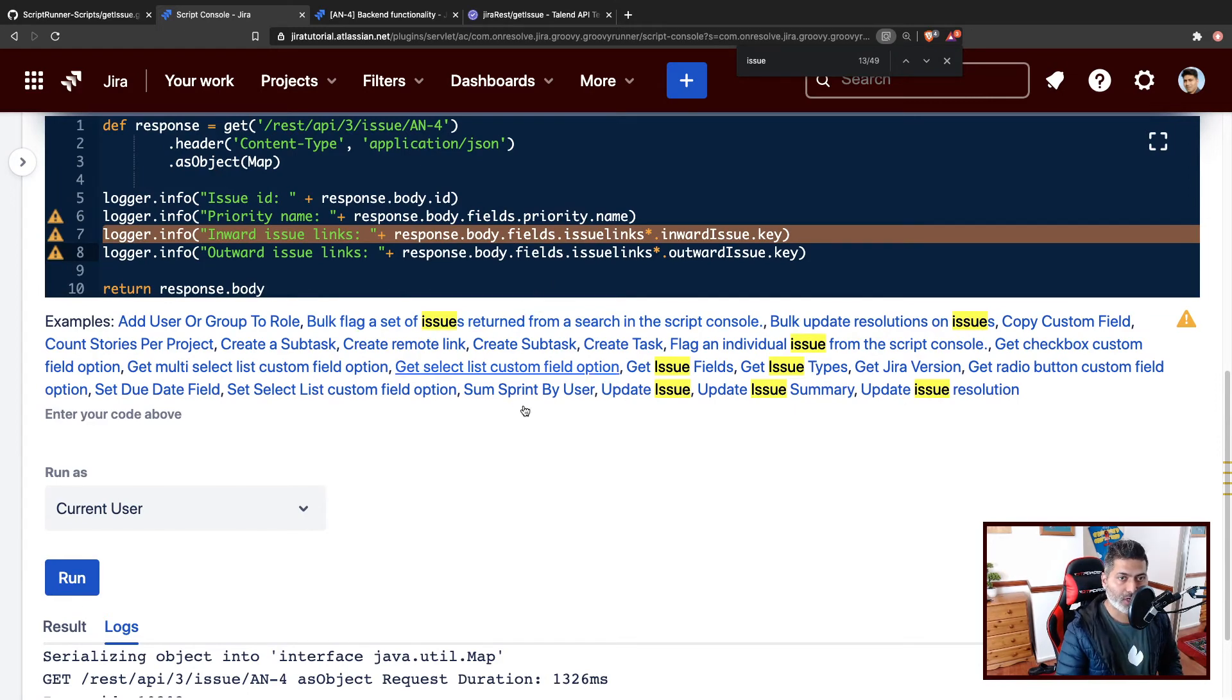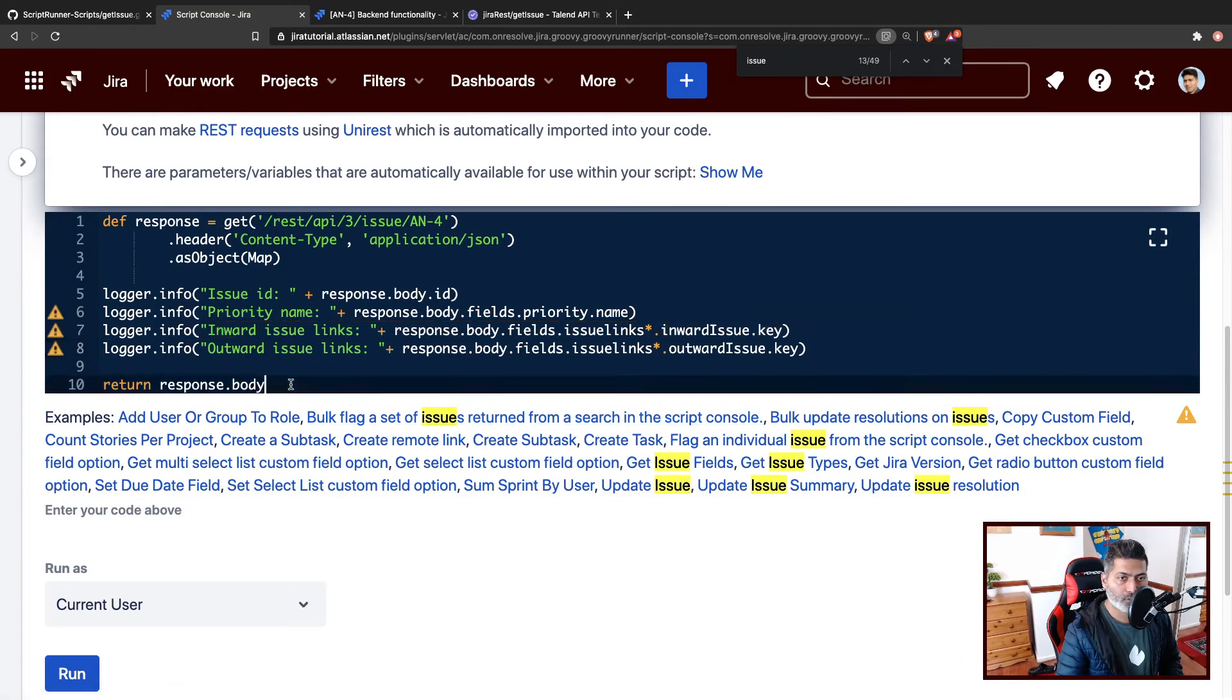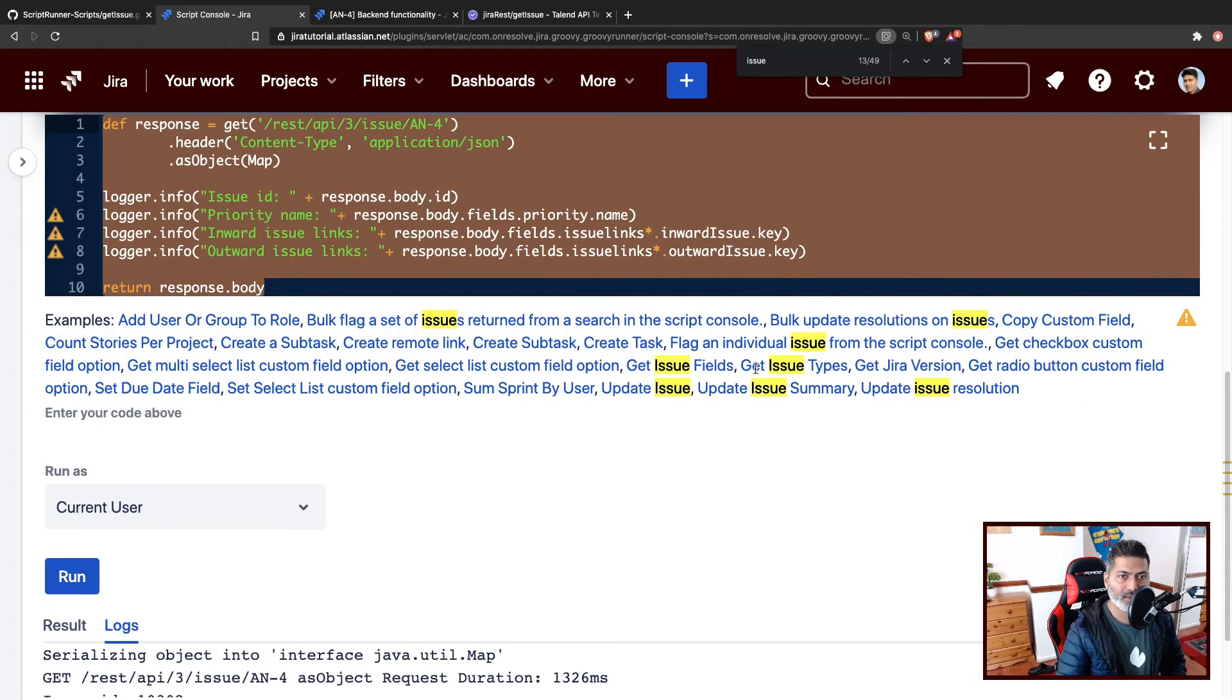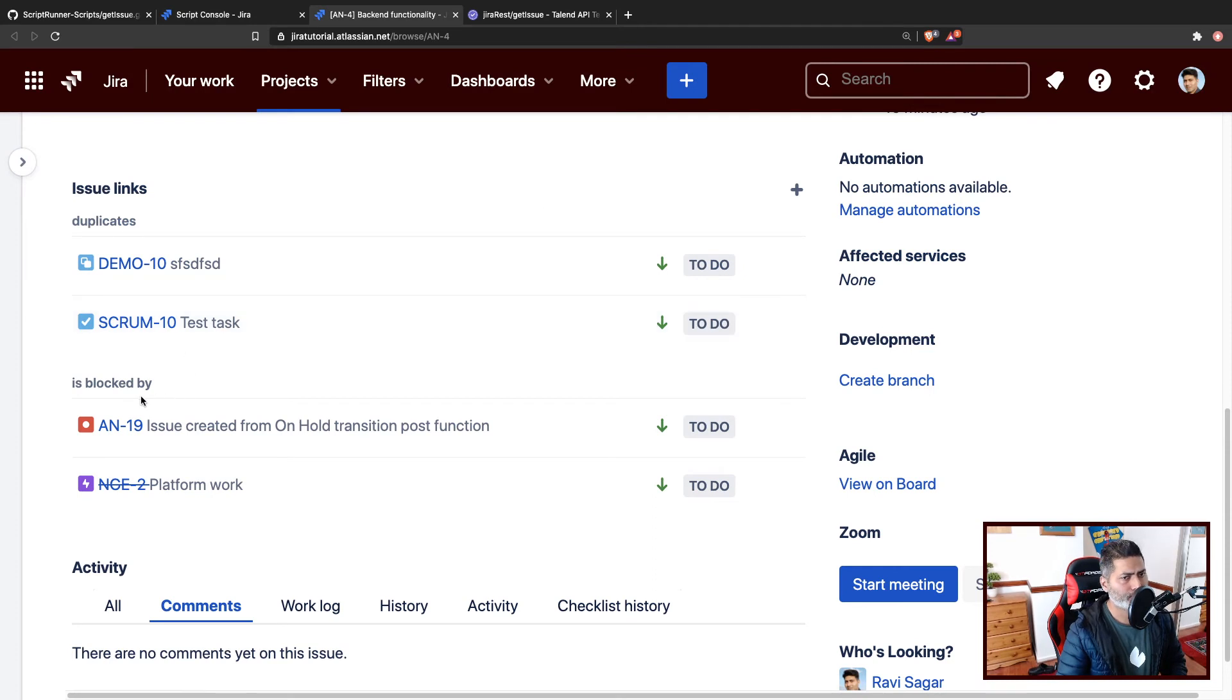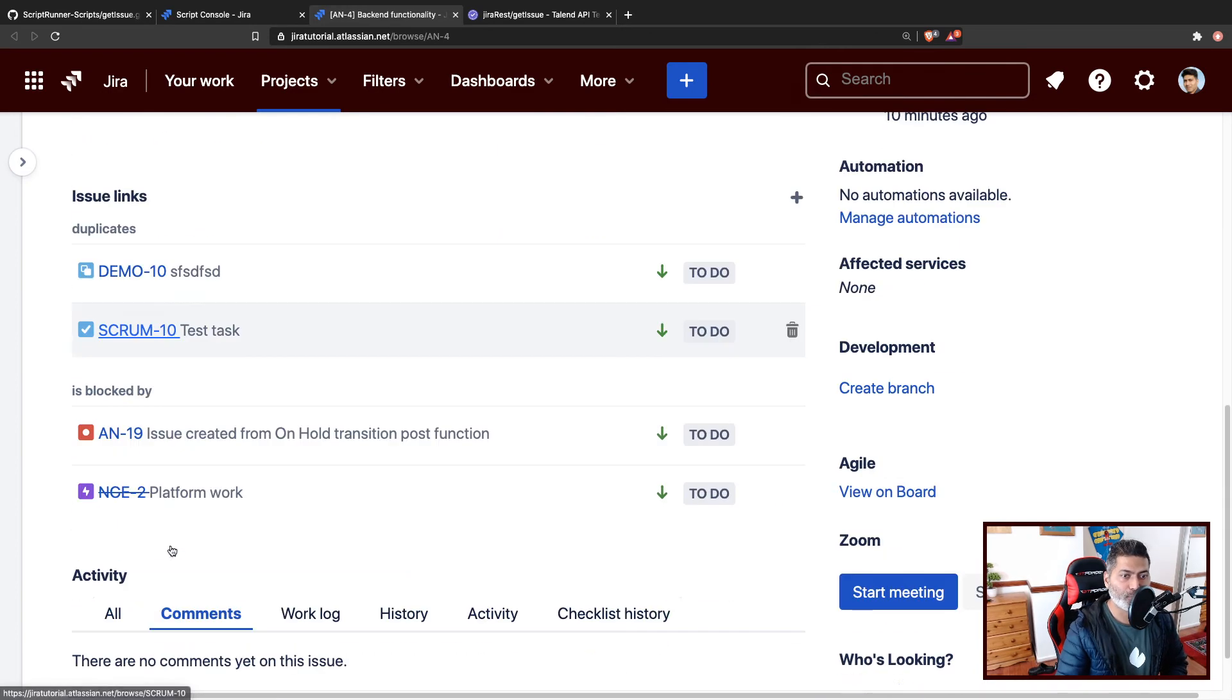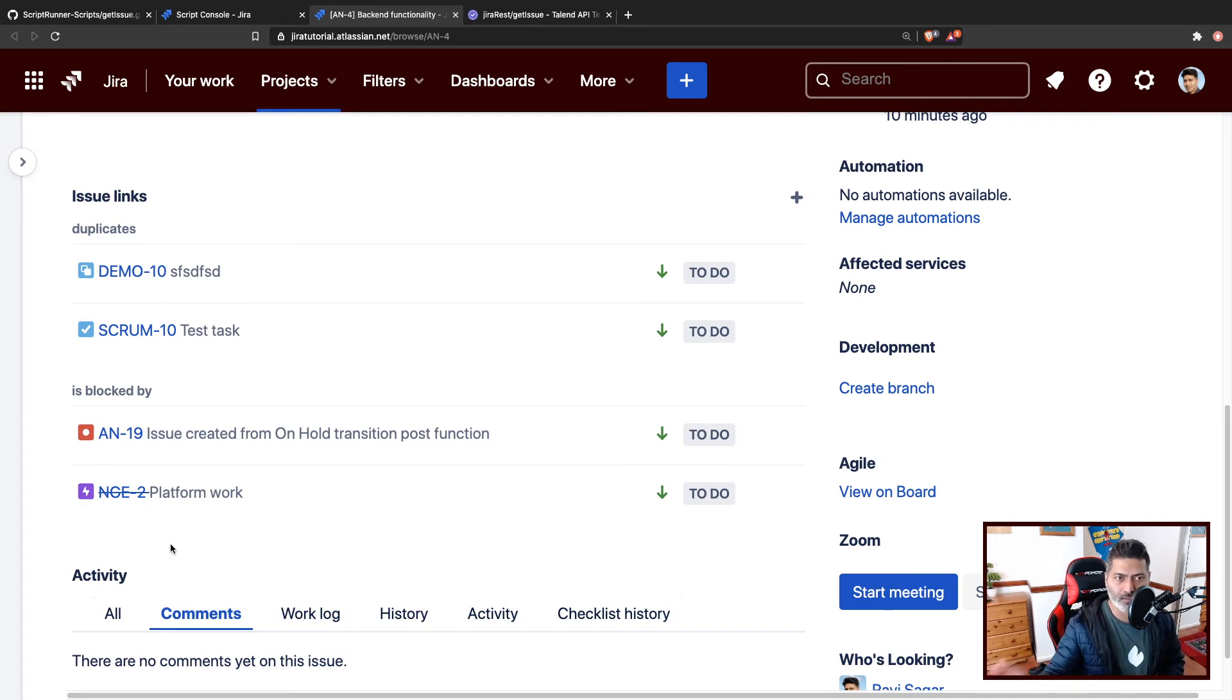Now, what I'll do in my next video, I will use the same script, I will copy and paste it in my post function. And maybe I'll call a method to add a comment to maybe the issues that are probably blocked by this particular issue. So let us say if you're working on some activity, and you send the issue to on hold, you want all the blocked issues to be also sent to an on hold status, or at least you can add a comment just to keep things simple.